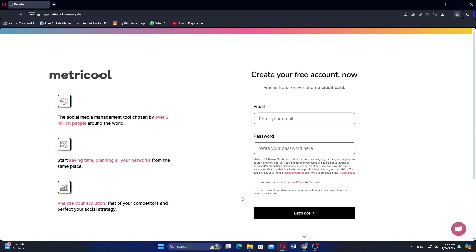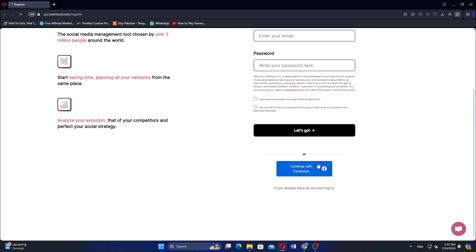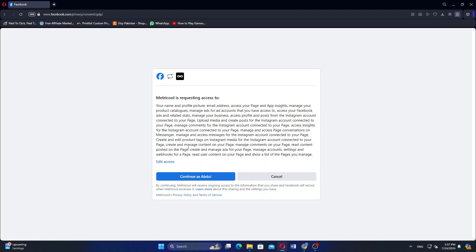On the Sign Up page, click on Continue with Facebook. A new window will pop up, prompting you to continue as your Facebook username. Click on the button over there.